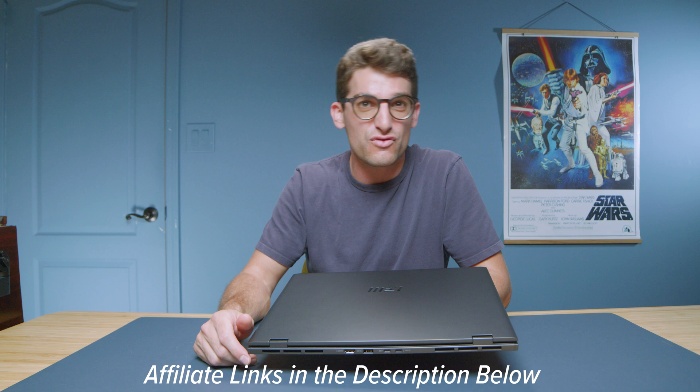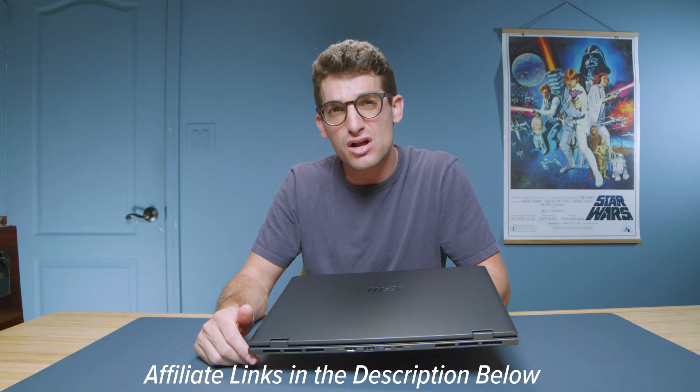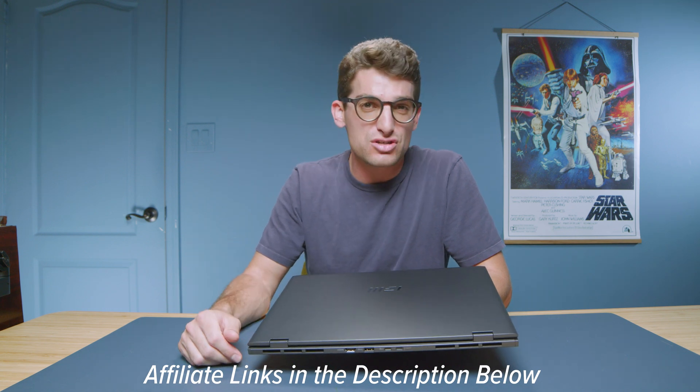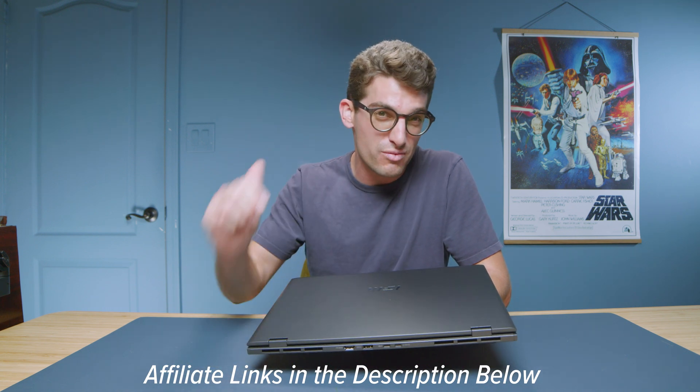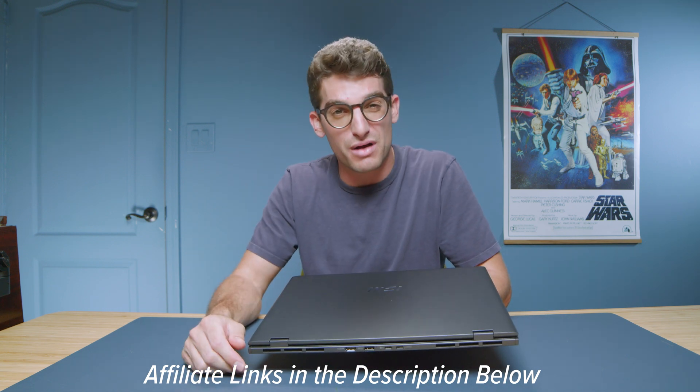Links in the description if you're ready to make a purchase or click or tap the screen here for more videos to help you with your buying decision.